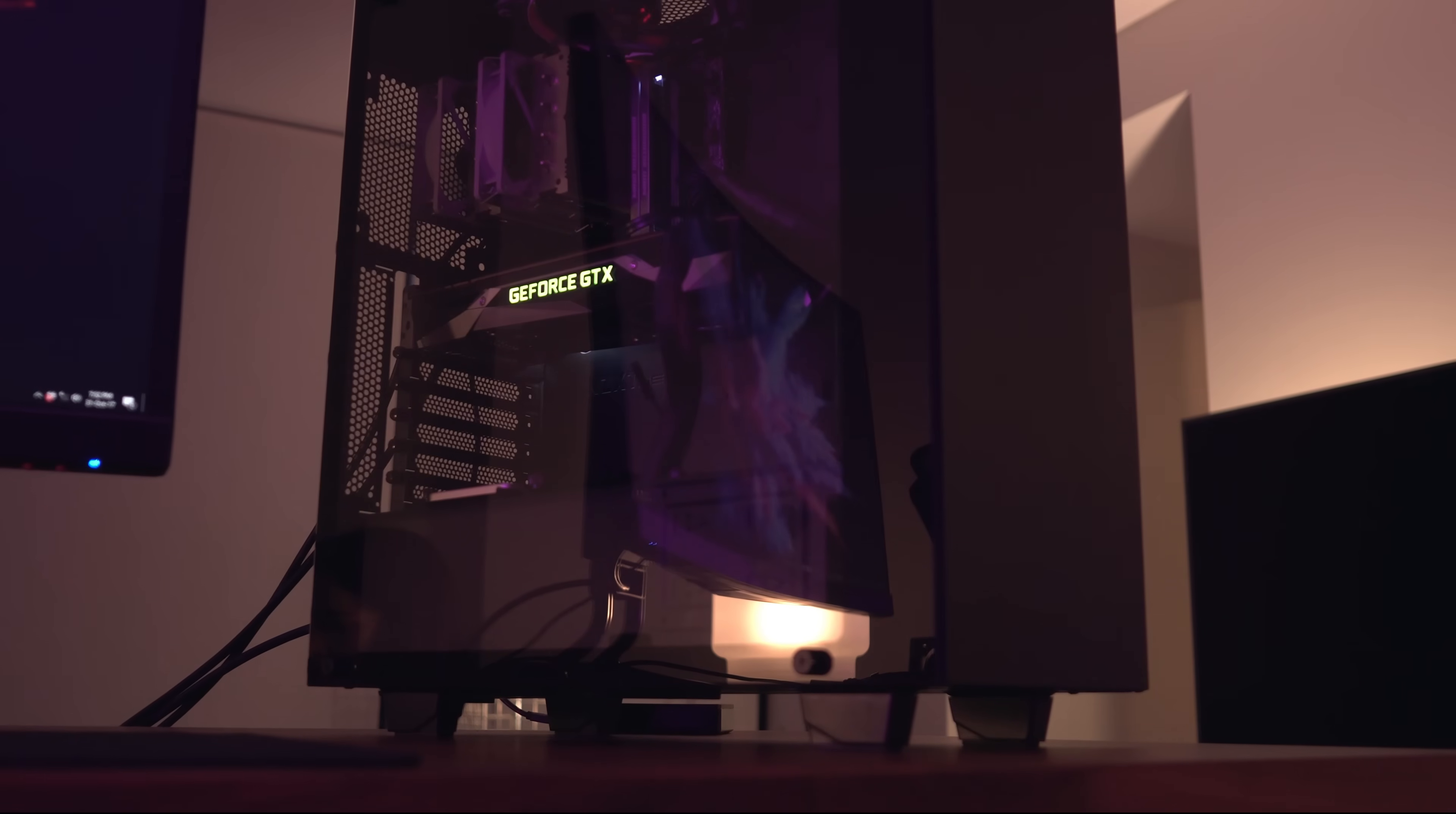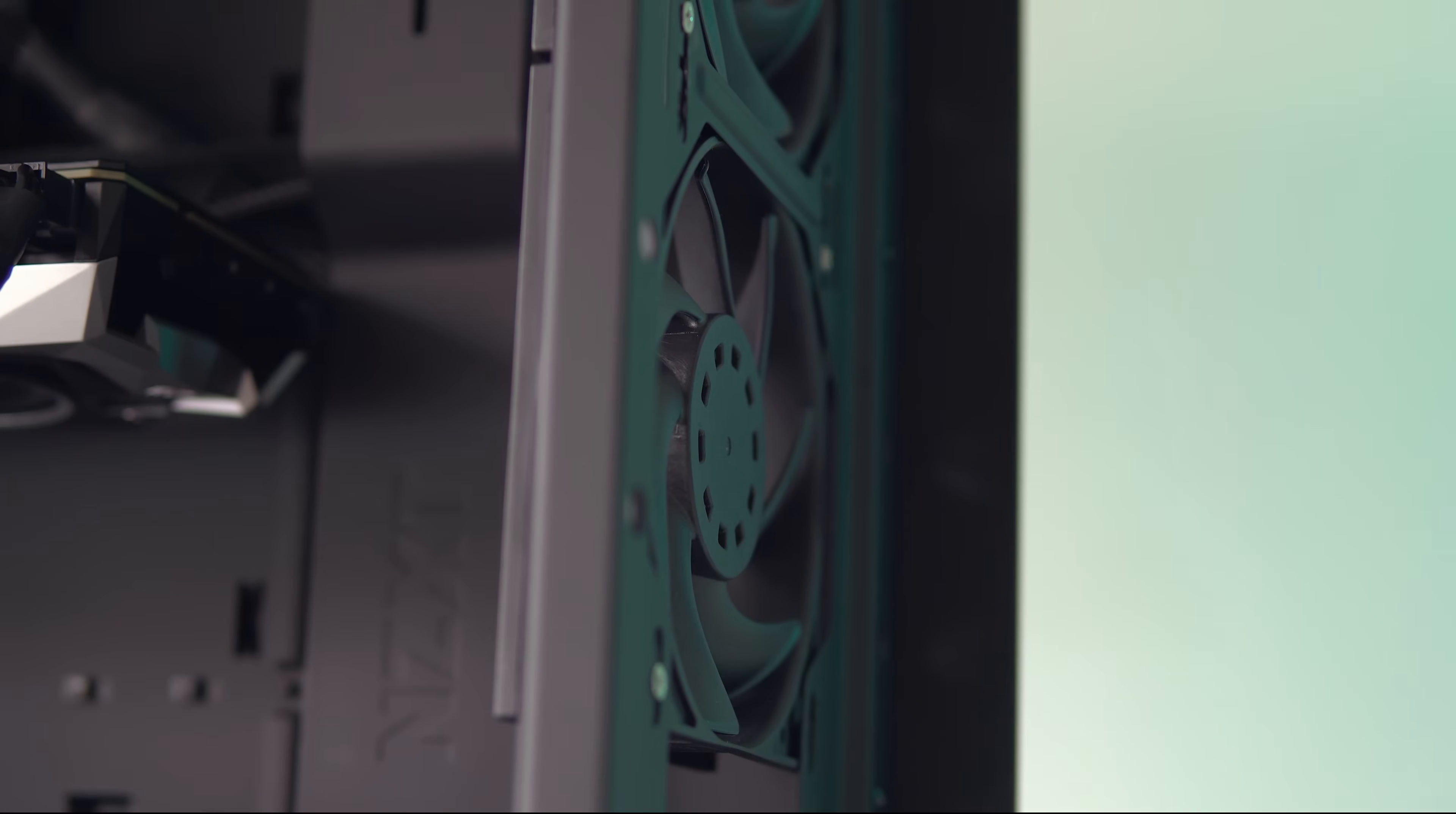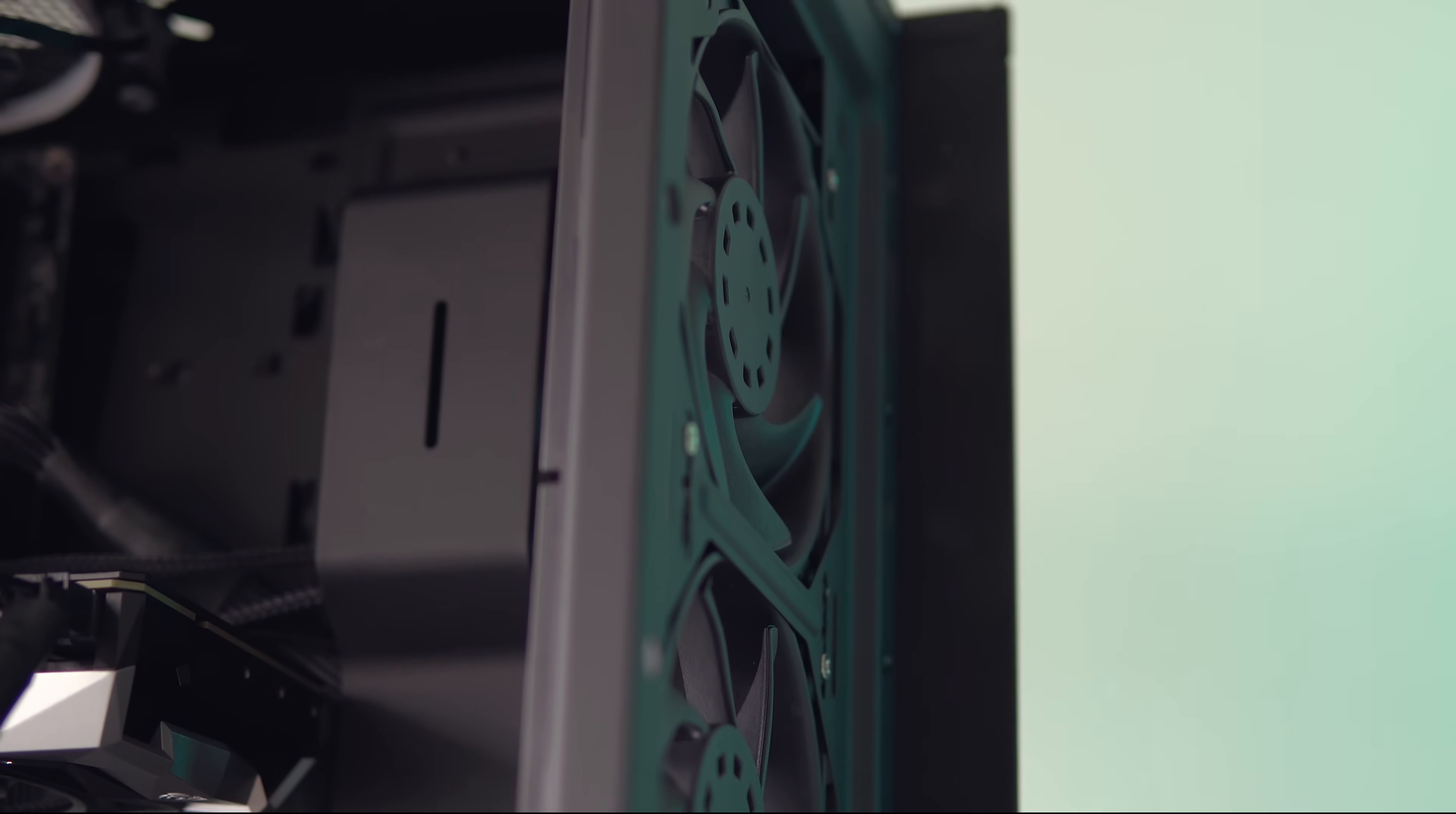So, the S340 Elite definitely has some better sound insulation than the NCASE M1, and that's definitely something to consider if you want a quieter system. Adding the extra fans to the S340 Elite, though, did result in a slightly louder system and pretty much matched the NCASE M1 with two fans.